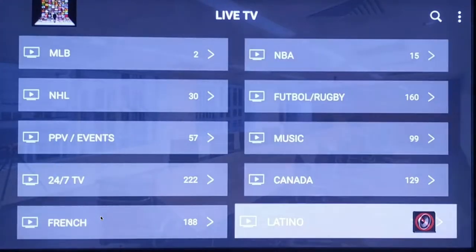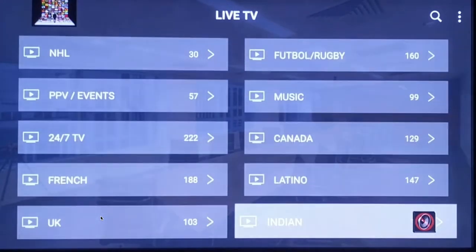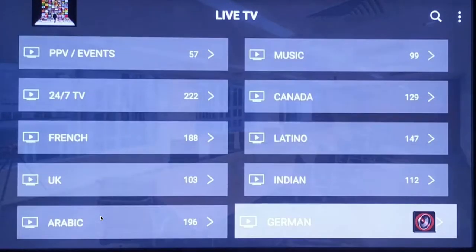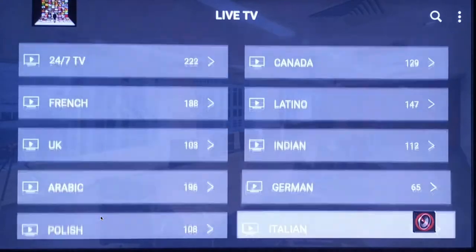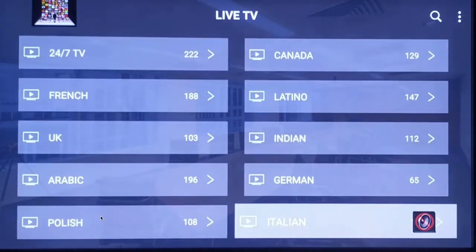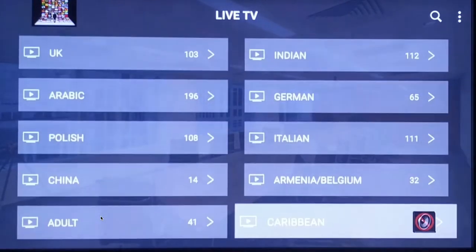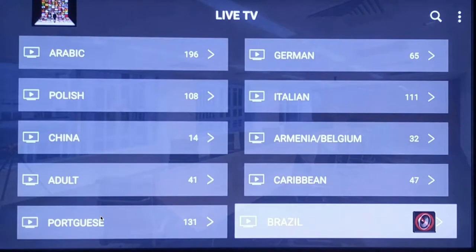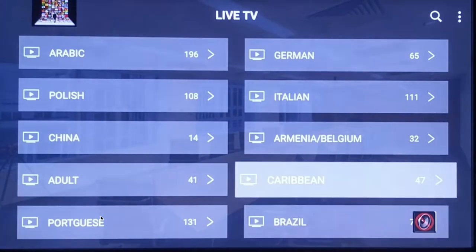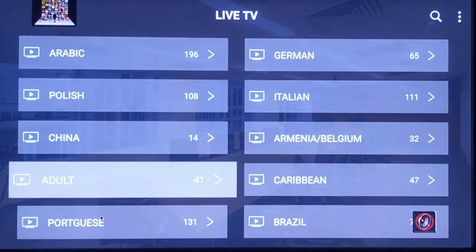Then we have some international channels listed by different countries that you can go through and check out. There are also adult channels, but we'll skip past those.